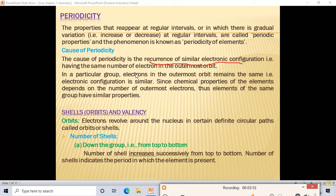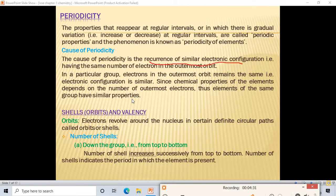In a particular group, the electrons in the outermost orbit remain the same — the electronic configuration is similar. Since chemical properties depend on the number of outermost electrons, elements of the same group have similar properties. For example, in Group 1, all elements have only one valence electron, so all have similar chemical properties.